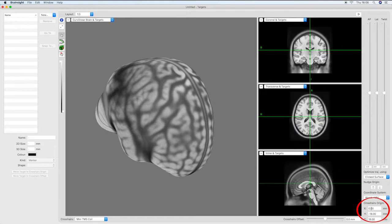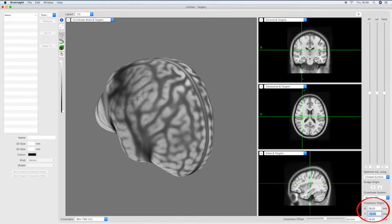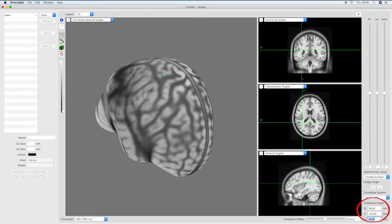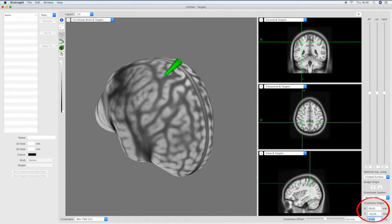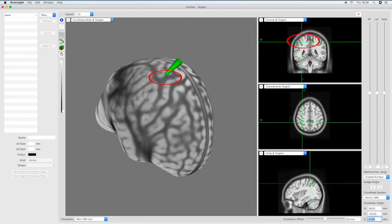Now we will proceed to input the coordinates. Here we have selected right superior parietal cortex as our site of stimulation. An example of an experiment that stimulates this site can be found in the video description. Once the coordinates have been entered you will notice that the crosshair has moved to the corresponding location in the 2D and 3D image views.